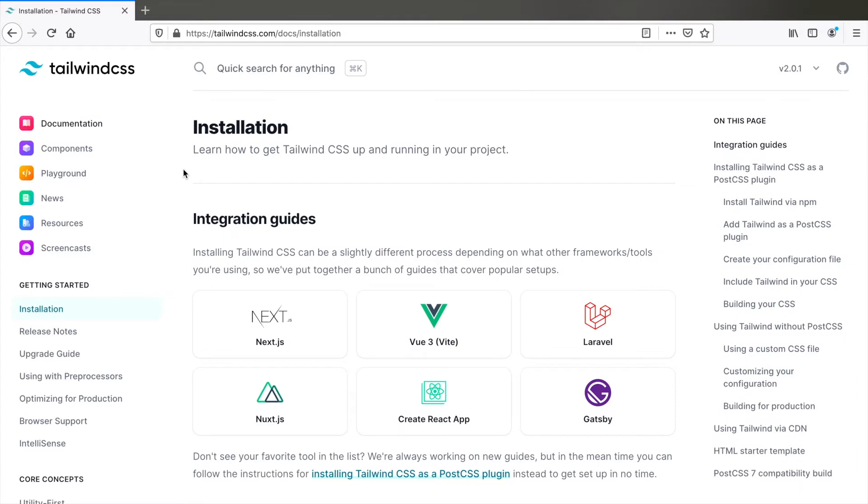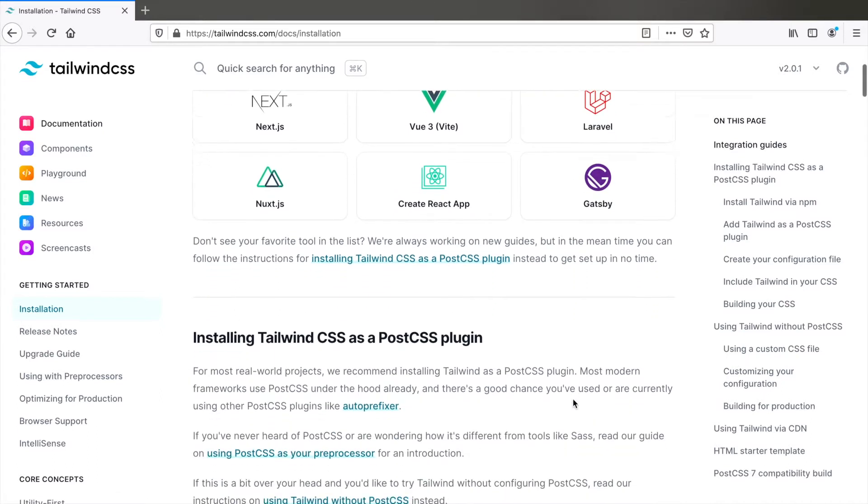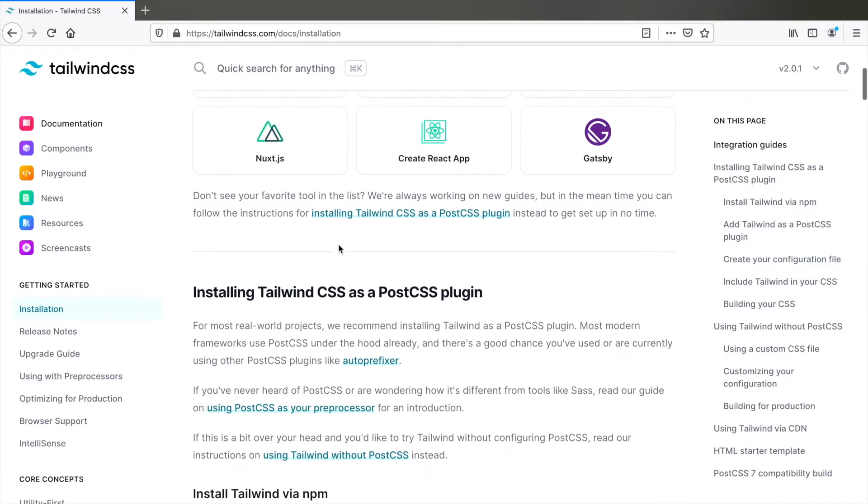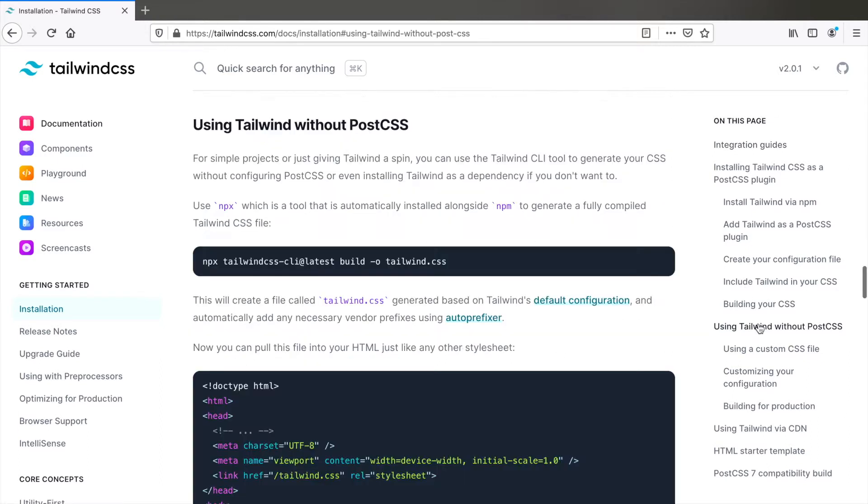Here you can find integration guides for Next.js, Vue, Laravel, React and so on. It also says if you don't see your favorite framework you can install Tailwind as a PostCSS plugin. But if you don't use PostCSS or don't even know what it is, just follow the next few steps to install Tailwind without PostCSS.